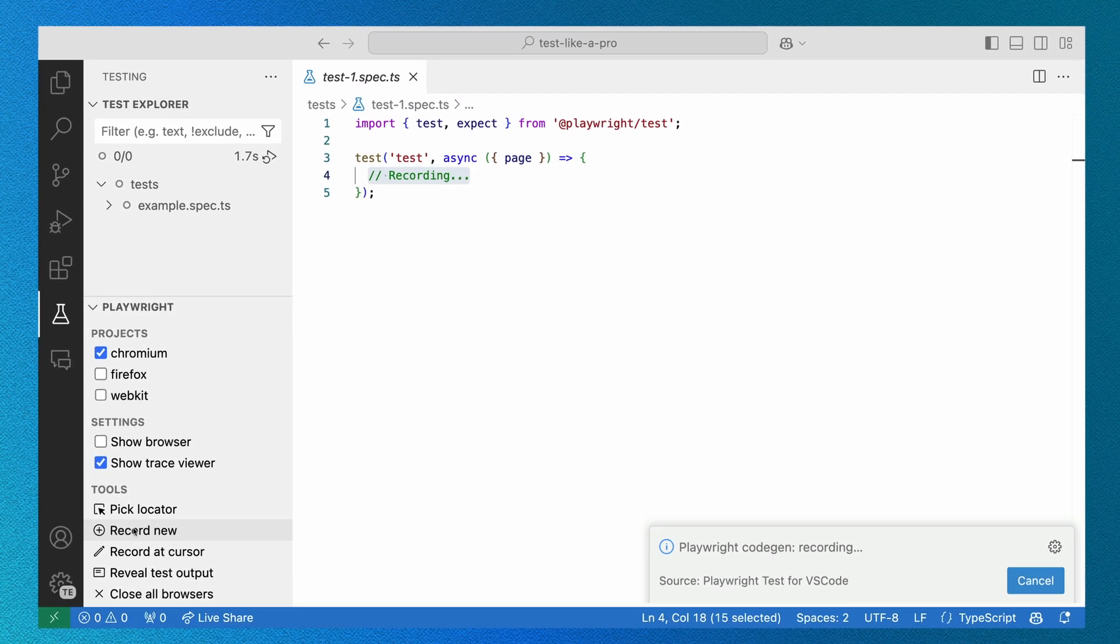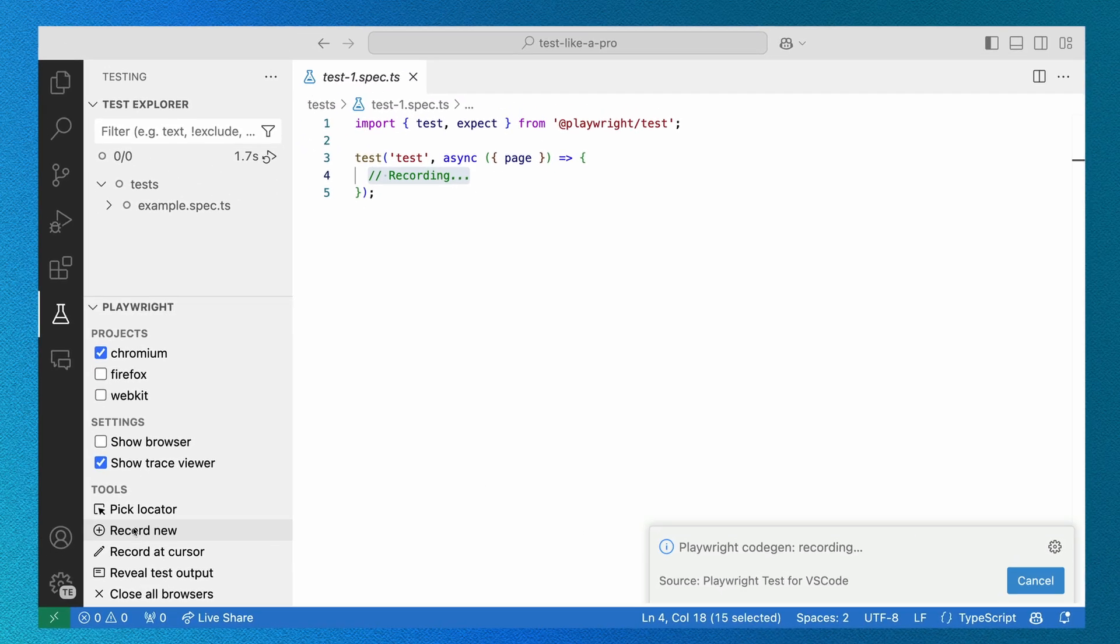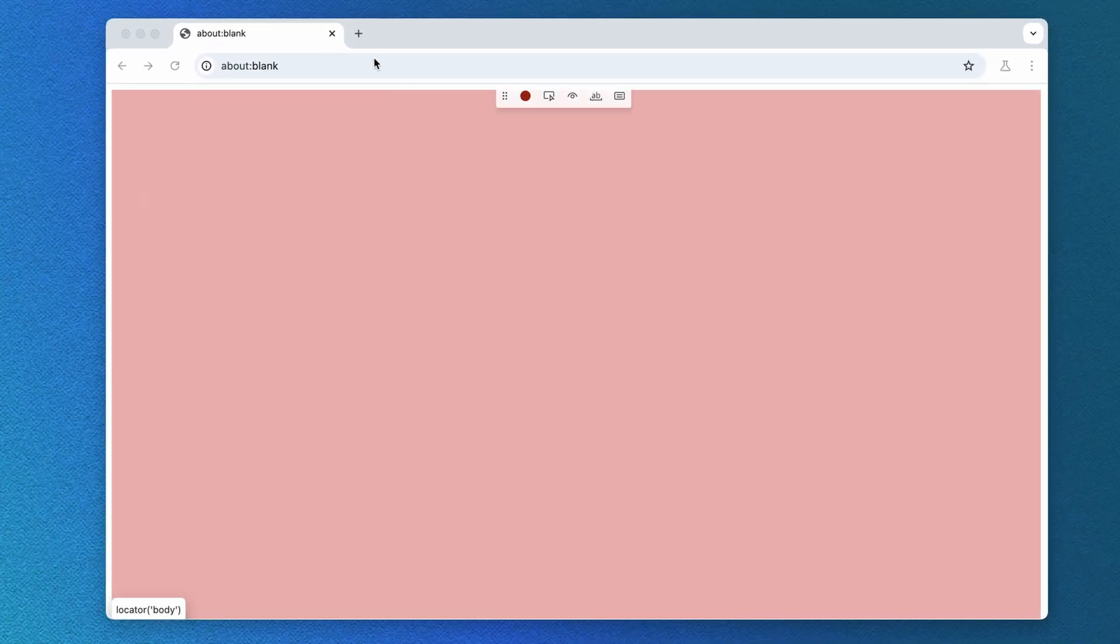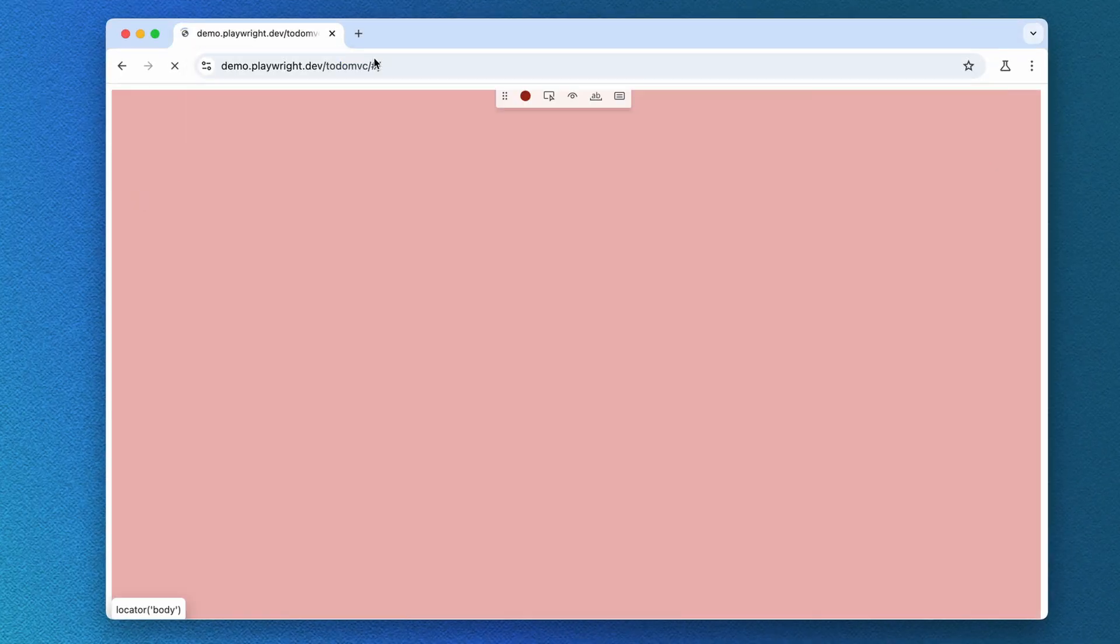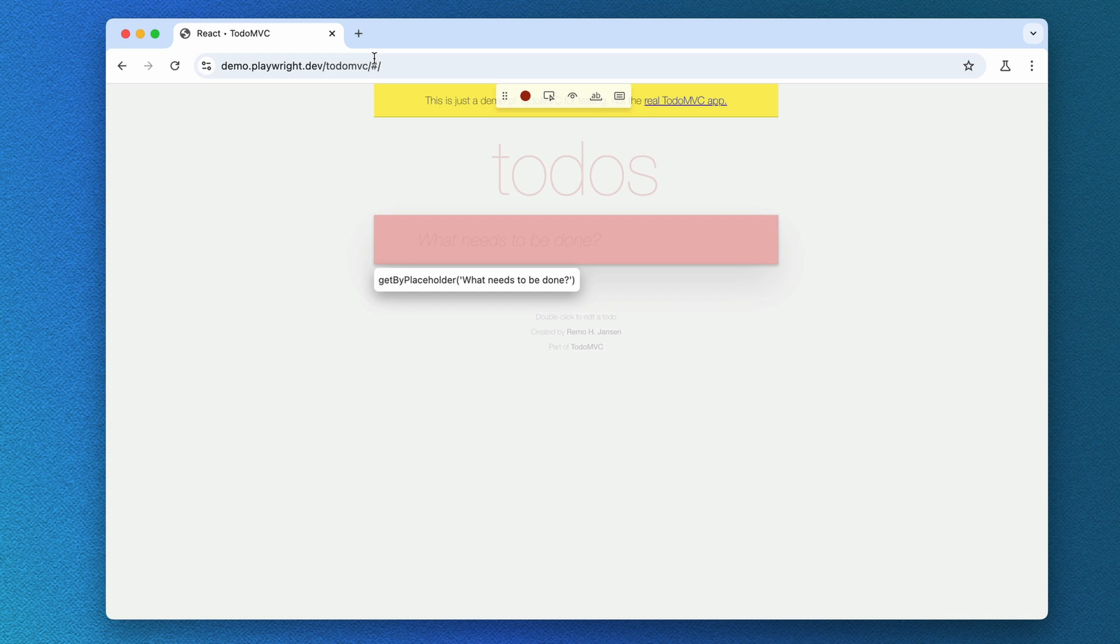This generates a new test file with a test block, as well as opens up a browser window for us to interact with. Let's navigate to the URL we want to test, which in our case is our demo to-do app.